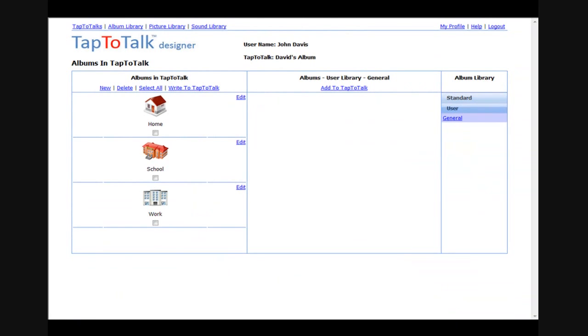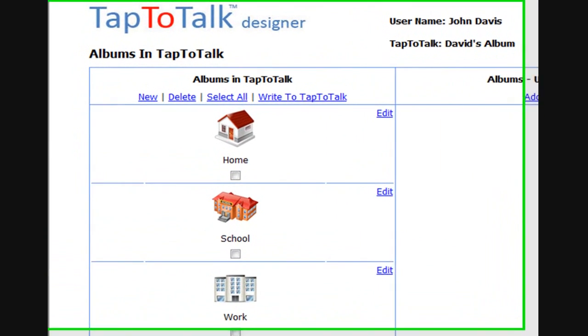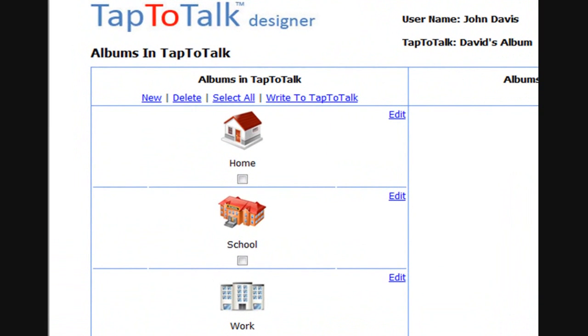Parents, speech therapists, teachers, and other helping professionals use Tap to Talk Designer to individualize what the child sees and what Tap to Talk says.